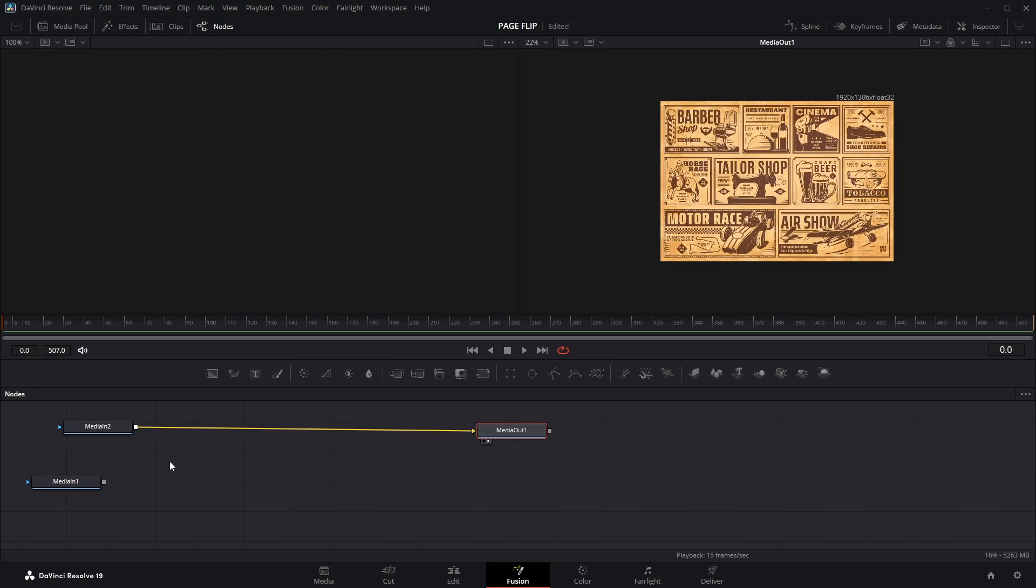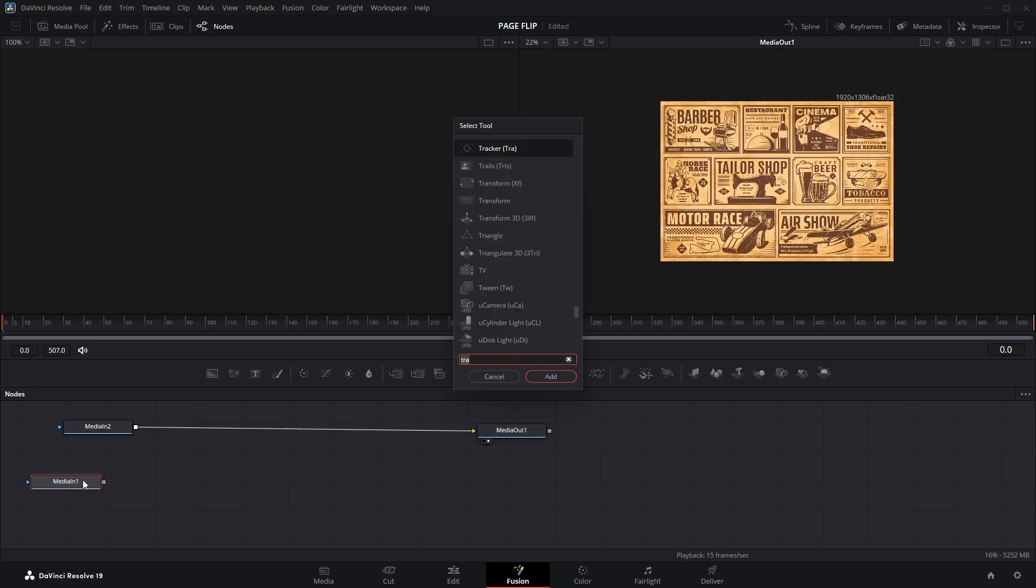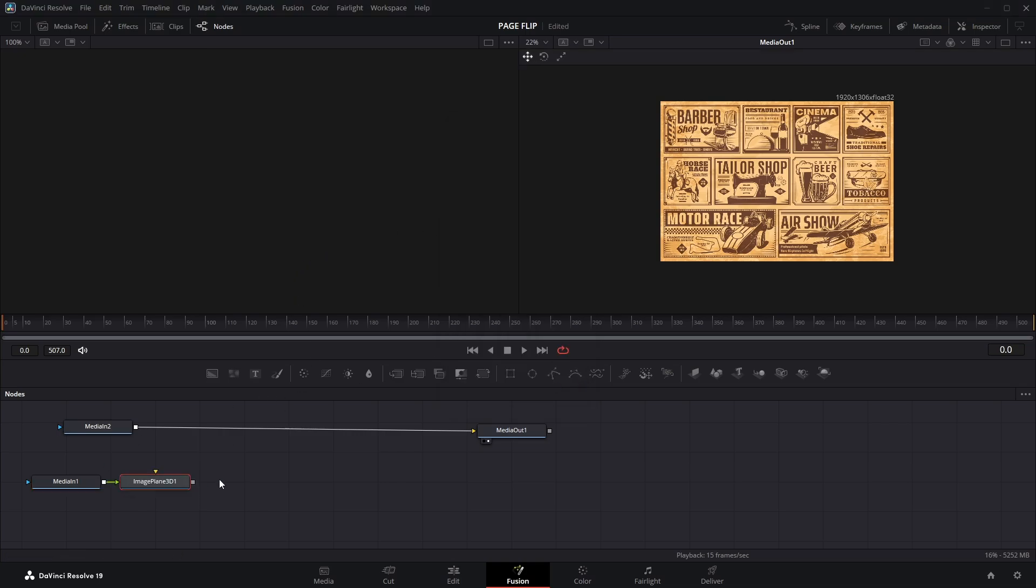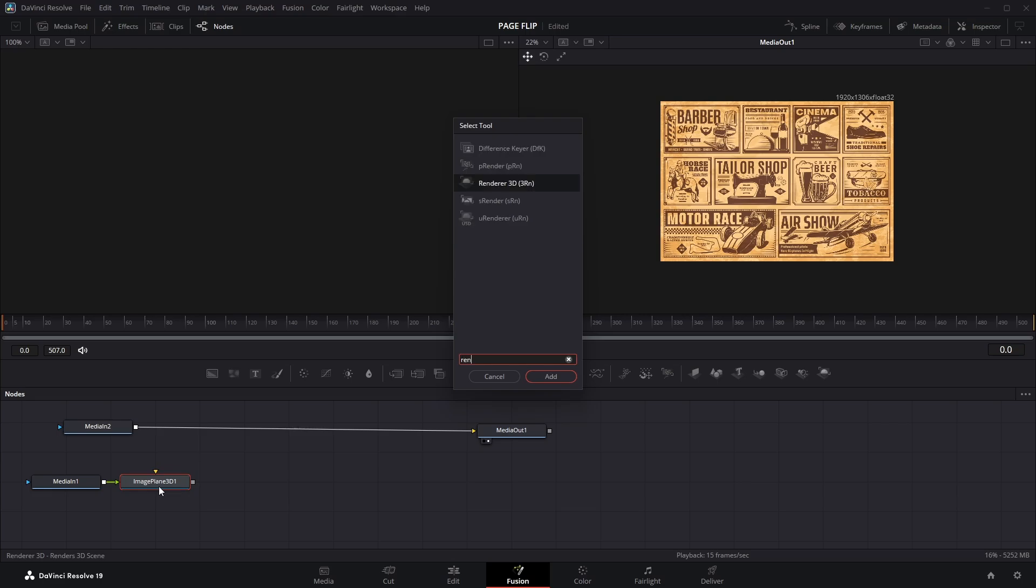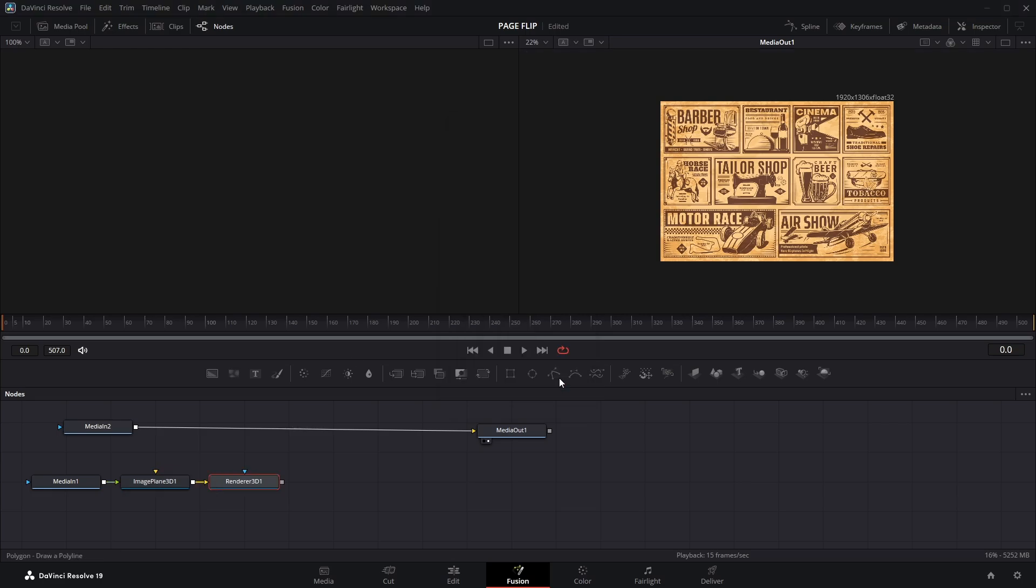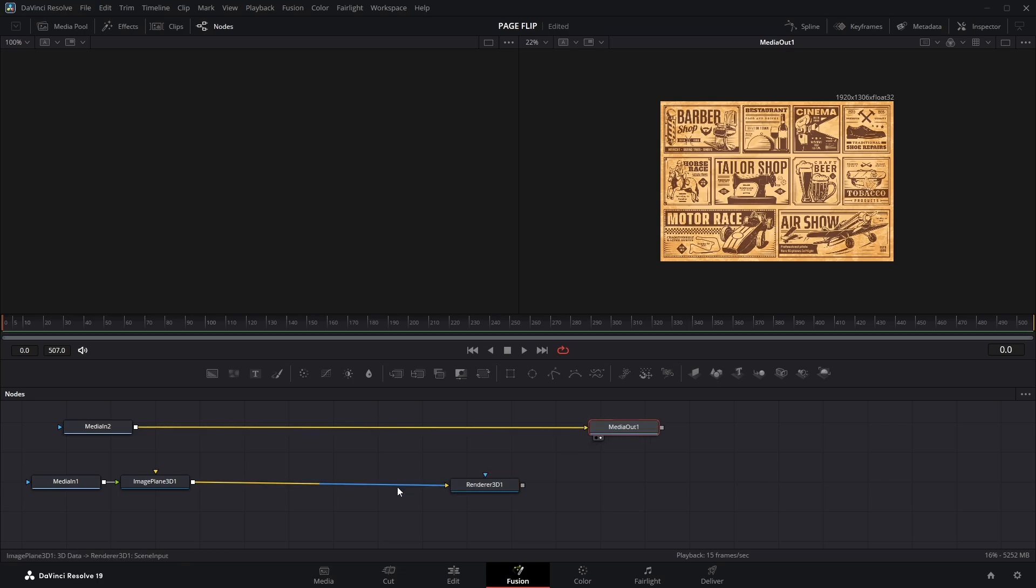Now select the Media In node, press Shift plus Space to open the Select Tool window and search for Image Plane 3D. Add it to the node tree, then open the Select Tool window again, search for Renderer 3D and add that as well. I'll quickly rearrange the nodes to keep the node graph clean.